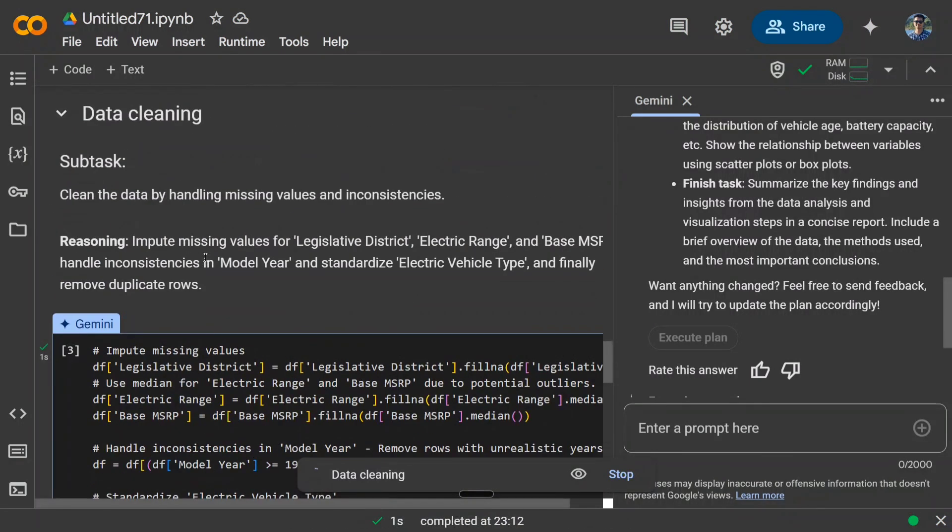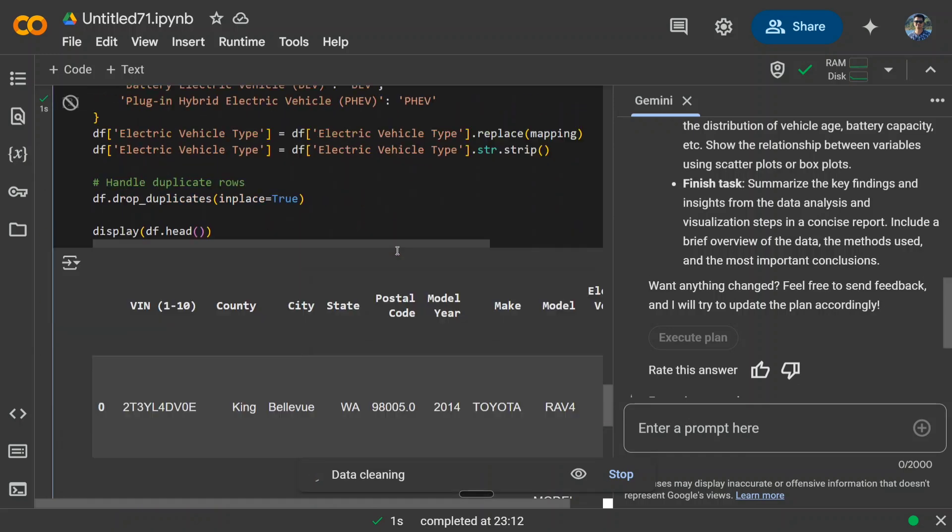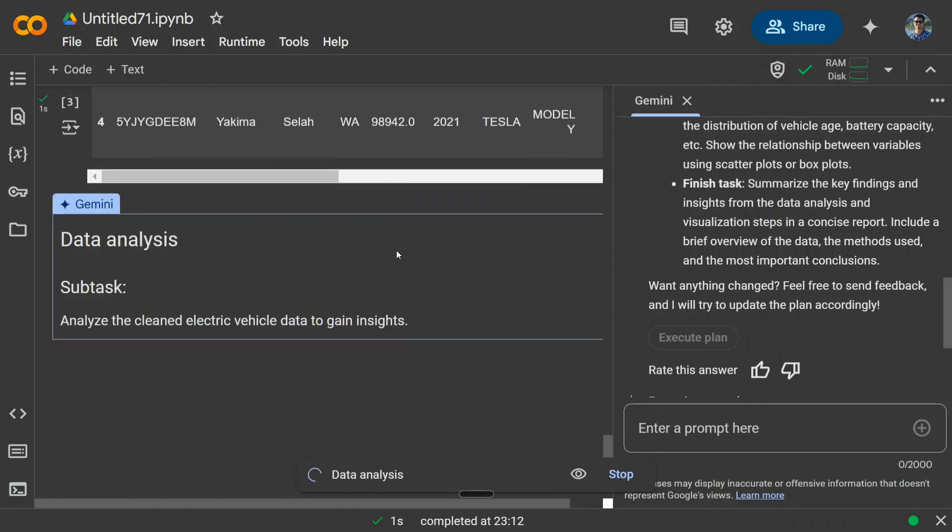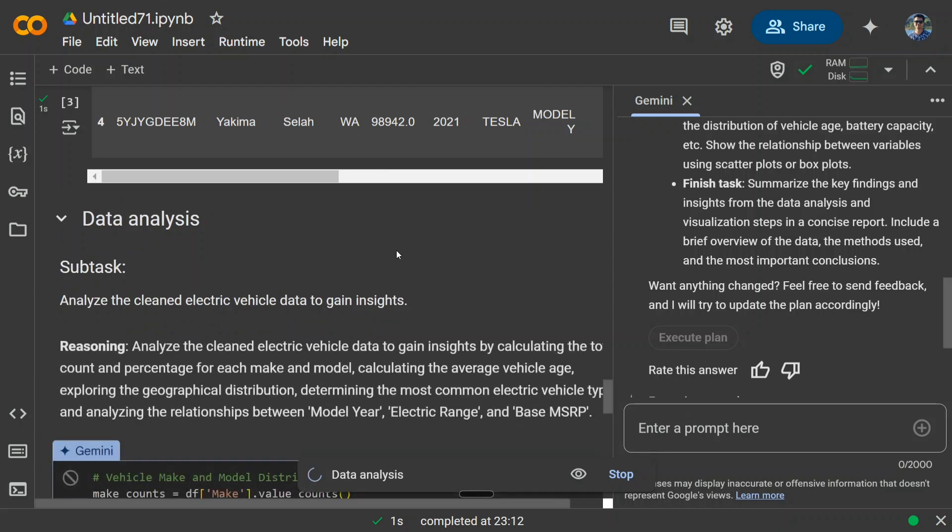Data cleaning is happening now. Clean the data by handling missing values and inconsistencies, imputing missing values for legislative district, electric range, base MSRP, etc. This is quite interesting. I think it can give you 80 to 90 percent of the solution, and at times even 100 percent of the solution. I'm not sure.